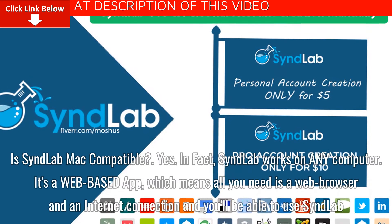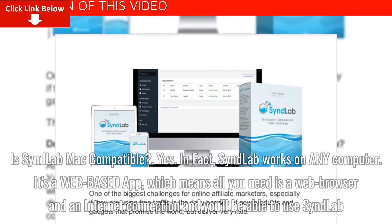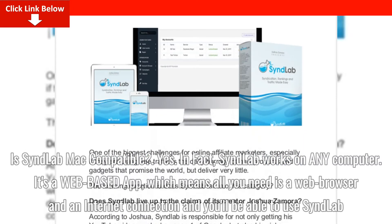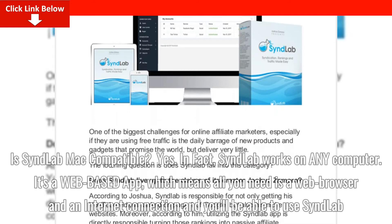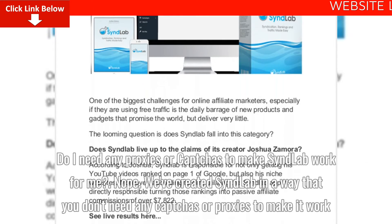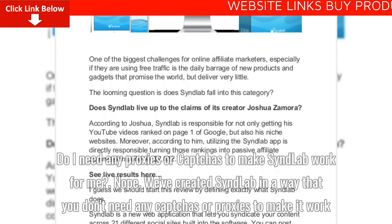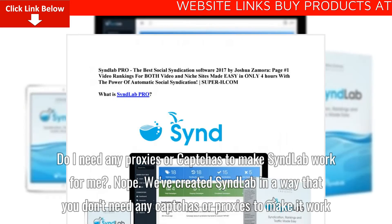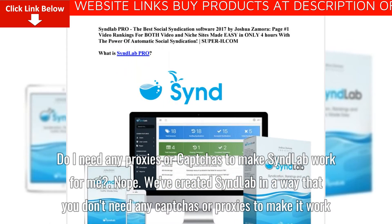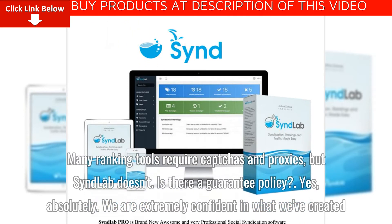Is Syndlab Mac compatible? Yes — Syndlab works on any computer. It's a web-based app, which means all you need is a web browser and an internet connection. Do I need any proxies or CAPTCHAs to make Syndlab work for me? Nope. We've created Syndlab in a way that you don't need any CAPTCHAs or proxies to make it work. Many ranking tools require CAPTCHAs and proxies, but Syndlab doesn't.